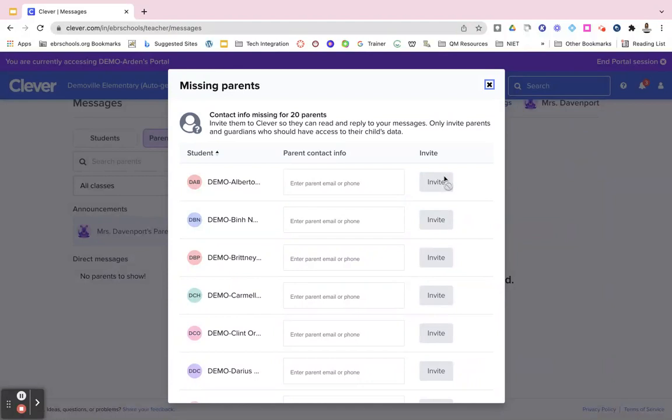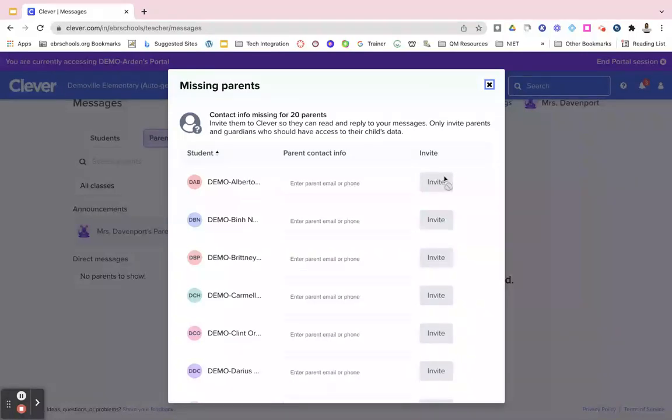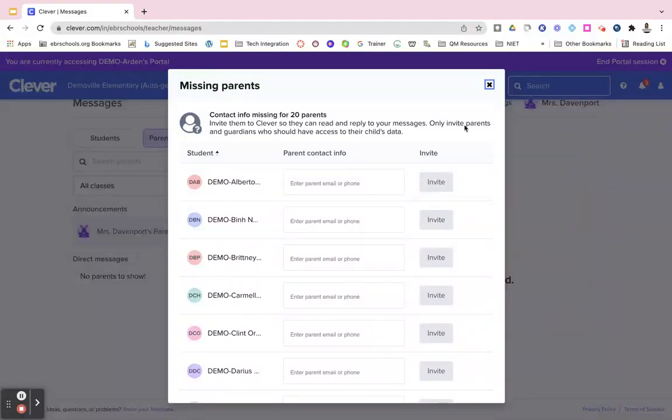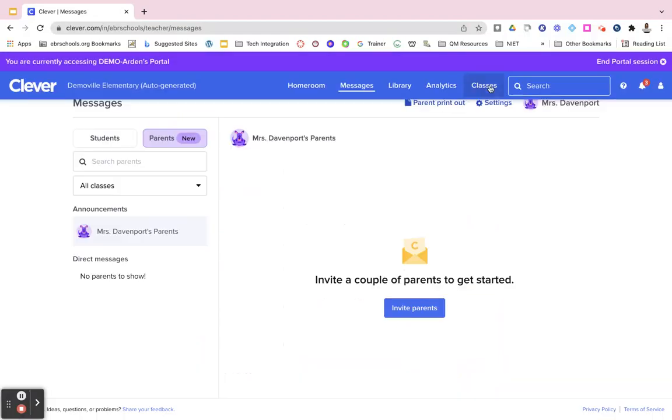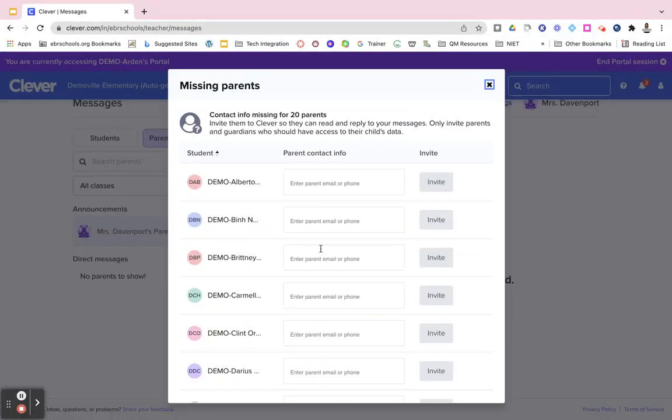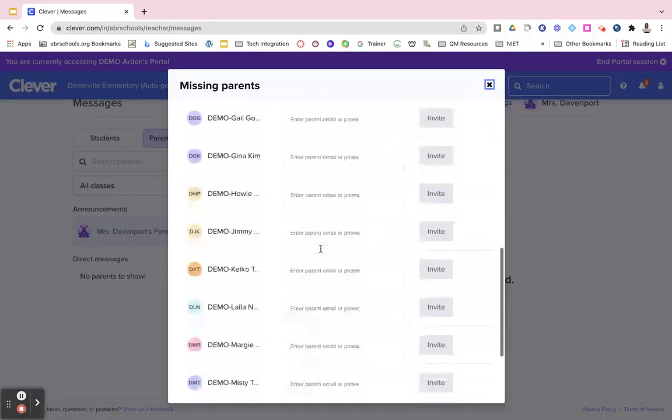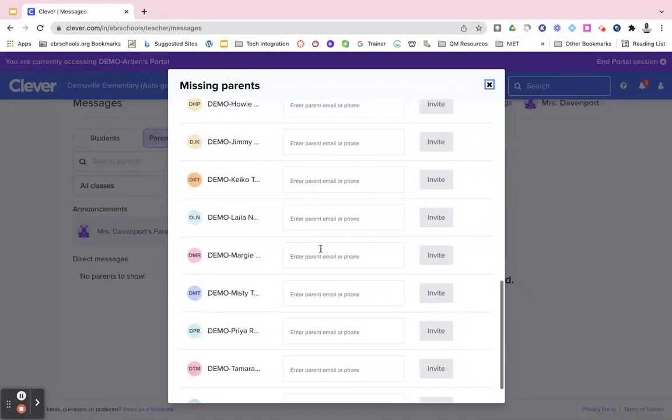Parents and guardians will then get an invitation to download Clever onto their phones, and then they will be able to send and receive messages to you as well. So just click on parents, click on invite, and then enter that information in and you're able to send and receive messages with parents just as you were with students.